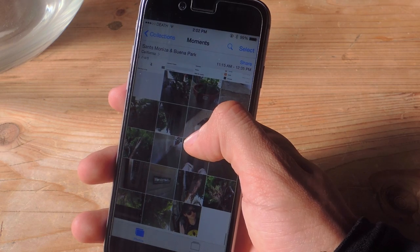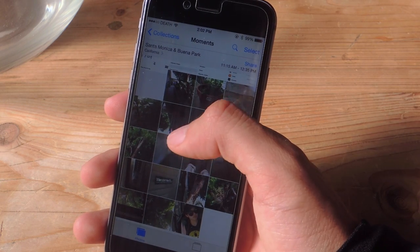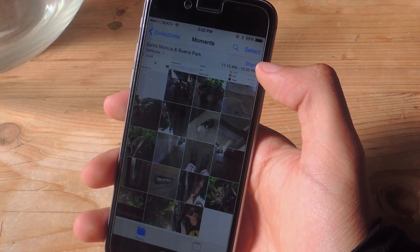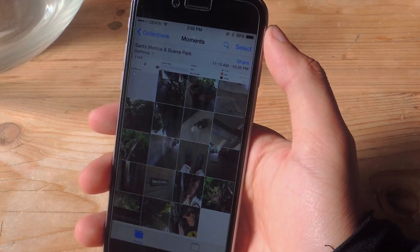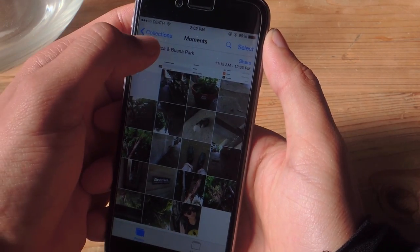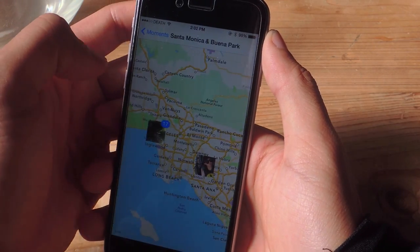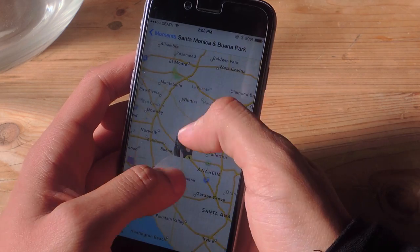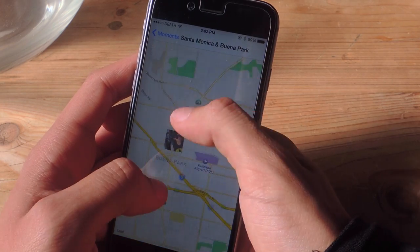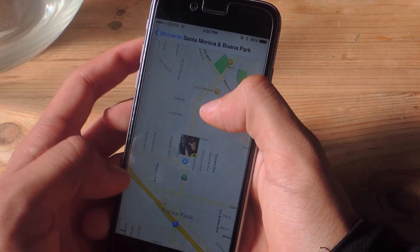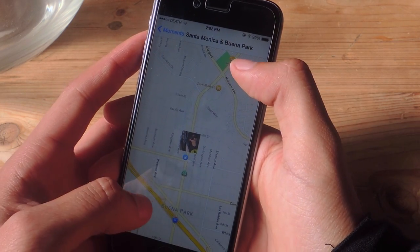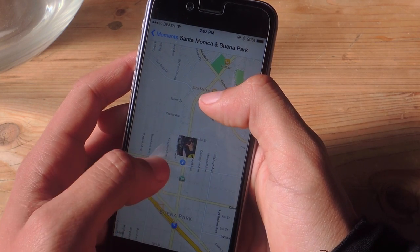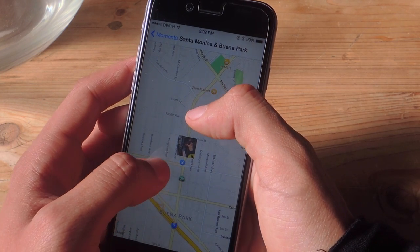Now in Photos, here you can see the photo she sent me at the bottom, grouped in with other photos I took. Here you can see the time they were taken and the location. If I tap on location and zoom in, I can see the exact city she was in — which is Buena Park — and the street she's on, which is Beach Boulevard.